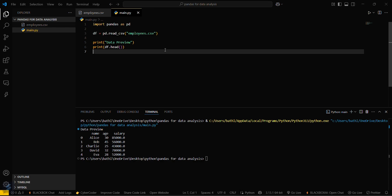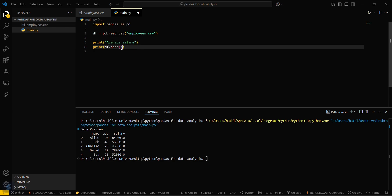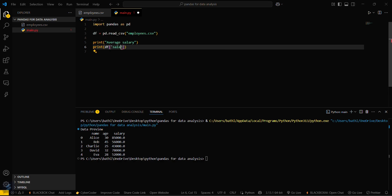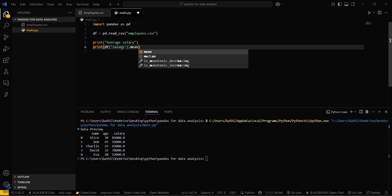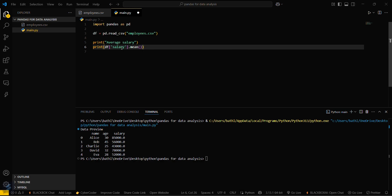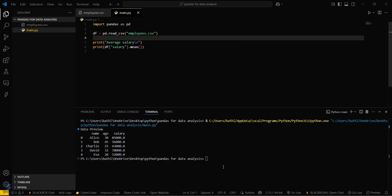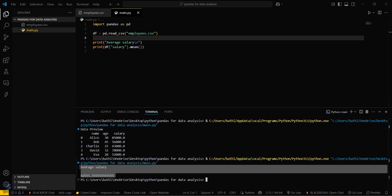Now if you want to calculate the average salary, then it will be print average salary df salary.mean. To make it look good, just do this. Save this one and run it again. Average salary is this. You can see that.